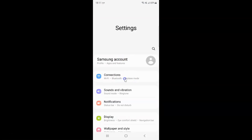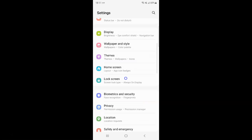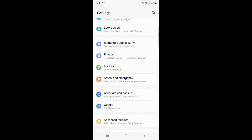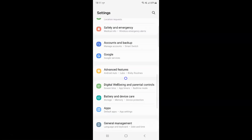It's now opened, and after that you have to scroll down to Accounts and Backup. So here I have Accounts and Backup, so just tap on it.